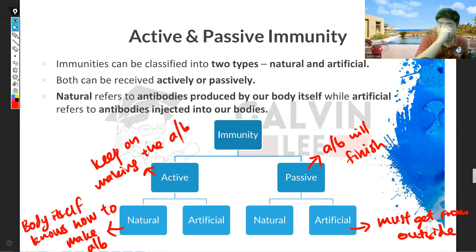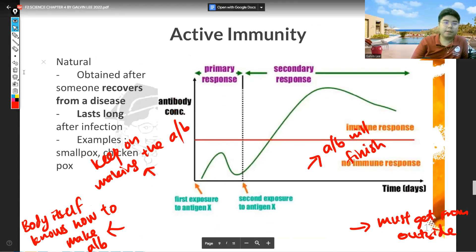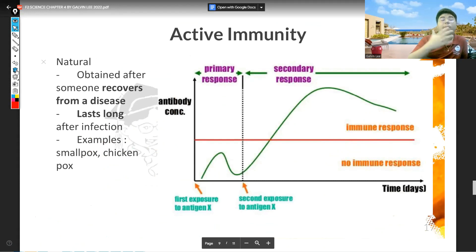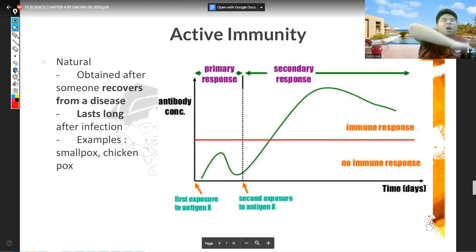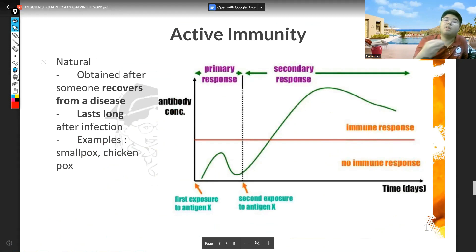Our first combination is active natural. Why do we call it active natural? Active, because your body will keep on making the antibody for a long time. Natural, because your body itself knows how to make it.